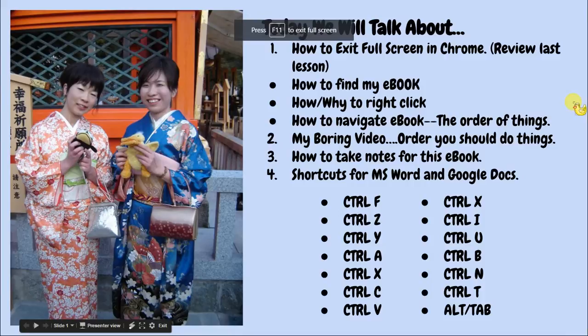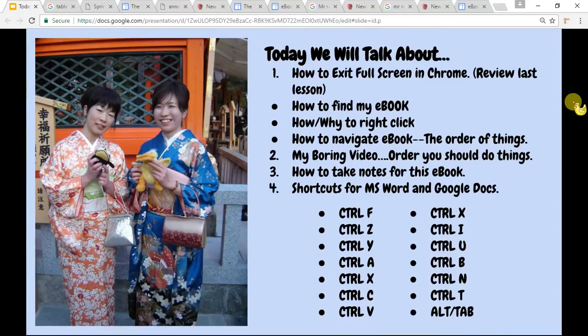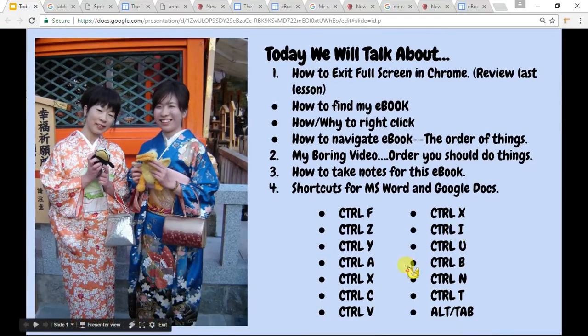If you just press the key alone, it will probably change brightness. So you have to keep Fn pressed and press F11 at the same time, then let go, and your full screen will go away. Fn + F11, goodbye. You might have a different key — you've got to look at the color. The color needs to match.